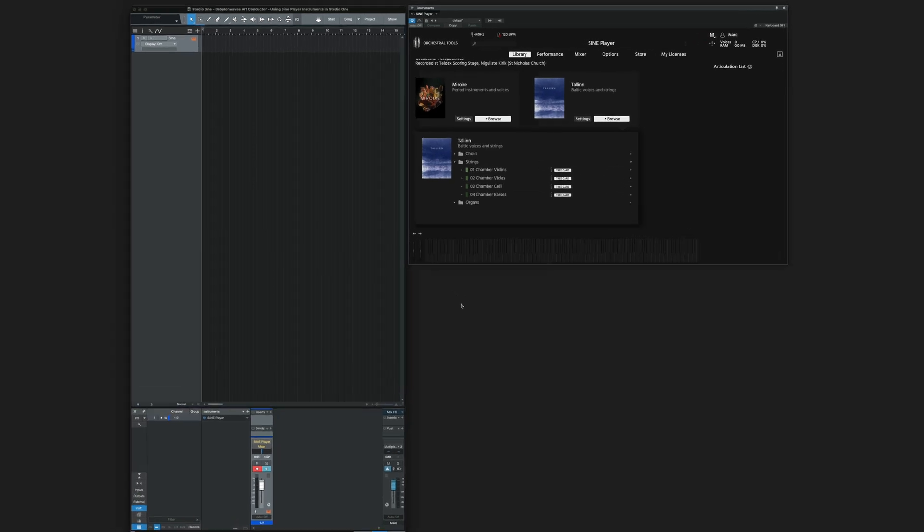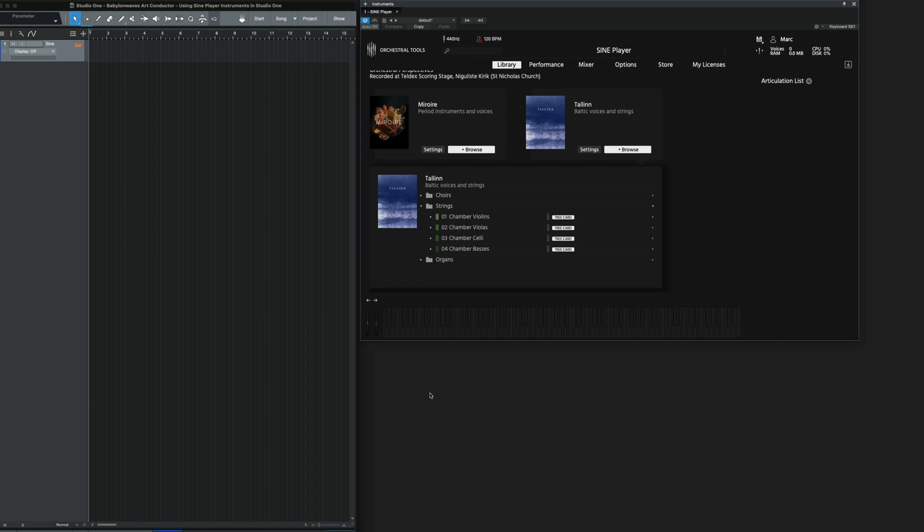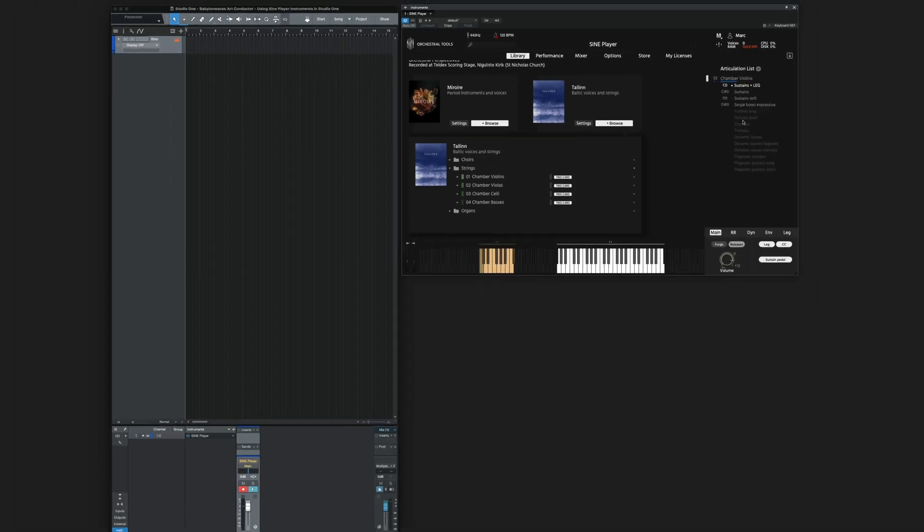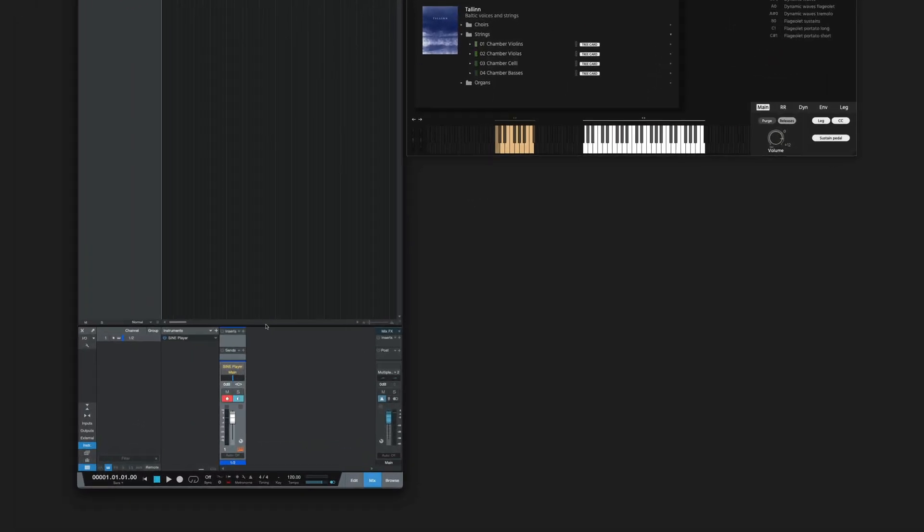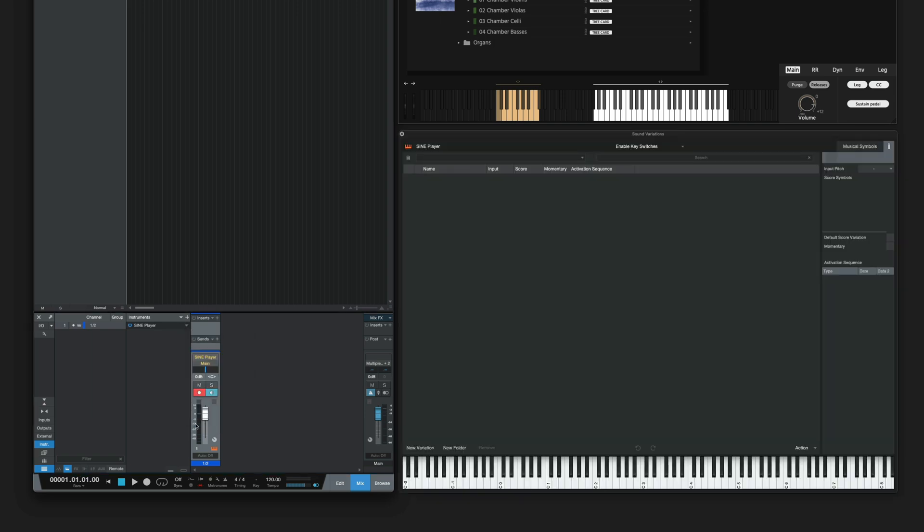Let's set up a simple instrument. In this example, I'm using the Chamber Violins from Talon. I drag them onto the Articulation List in SinePlayer so they load. Next, I'm going to the Sound Variations Editor in Studio One and open it.